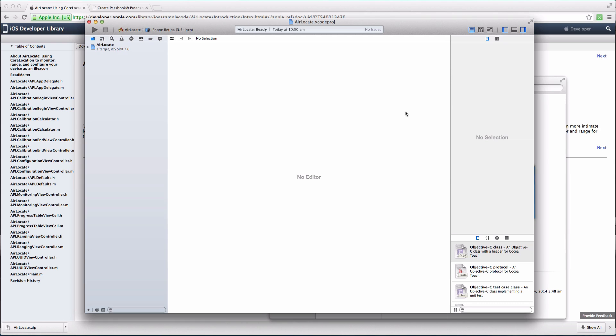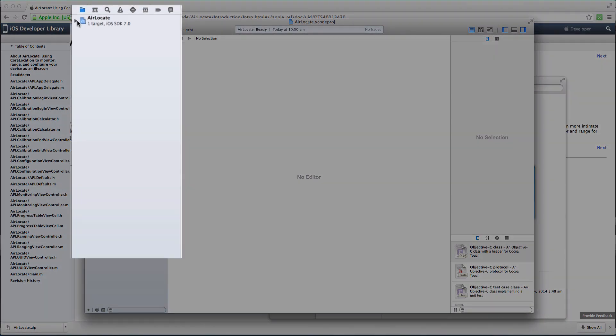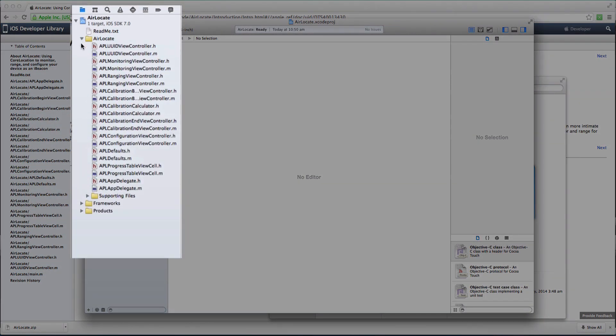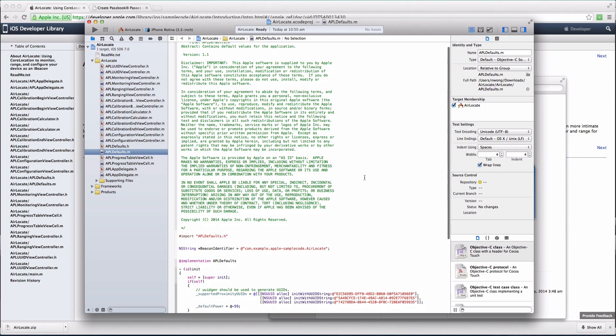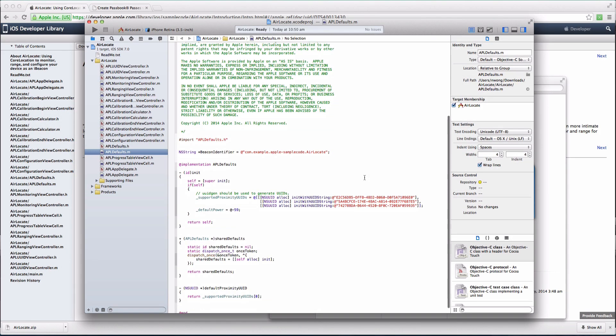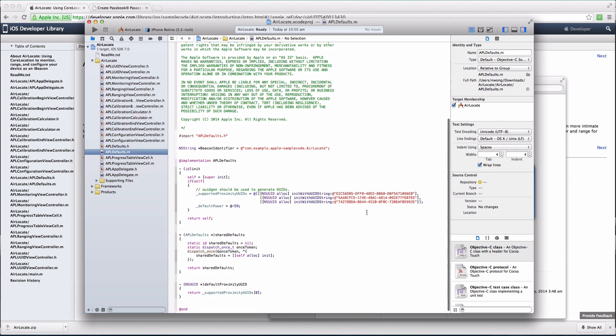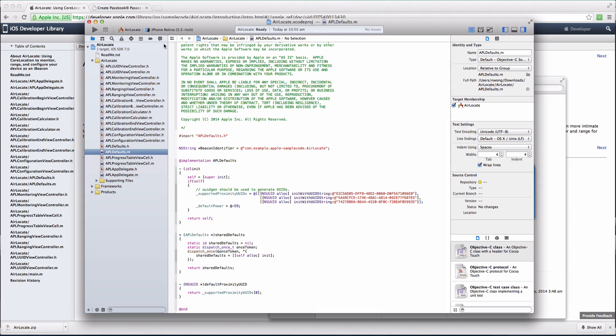Navigate to the sidebar on the left and click on the Air Locate drop-down menu. Click on the arrow next to the Air Locate folder and click on APLDefaults.m. This will open up the code that contains the UUIDs, which your iPhone will broadcast. These UUIDs are the default ones from Apple, but can be changed to a UUID of your choice.